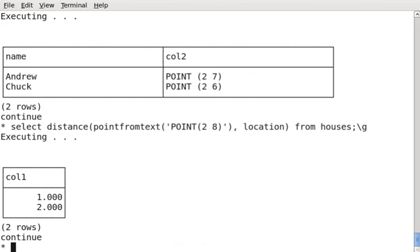There we go. So that was a very simple example. The reason why I did such a simple example is you can quickly calculate in your head that, in fact, it is the case that Andrew's house is one unit away from the point that I asked, the 0.28, and Chuck's house at 0.26 is two units away.